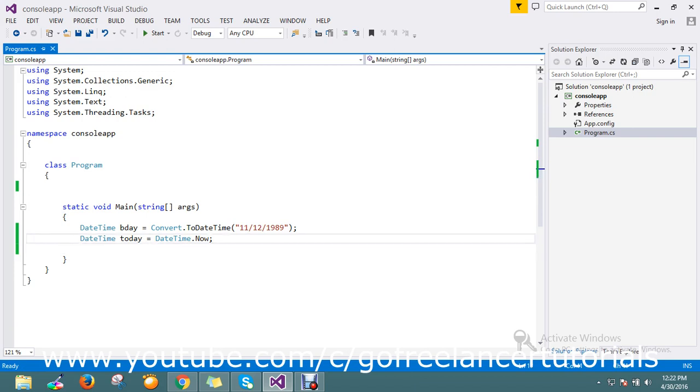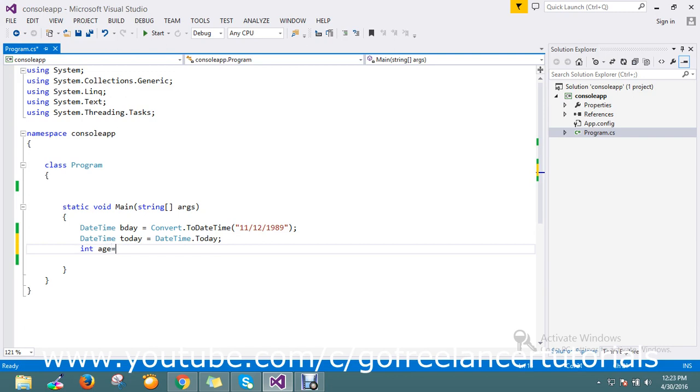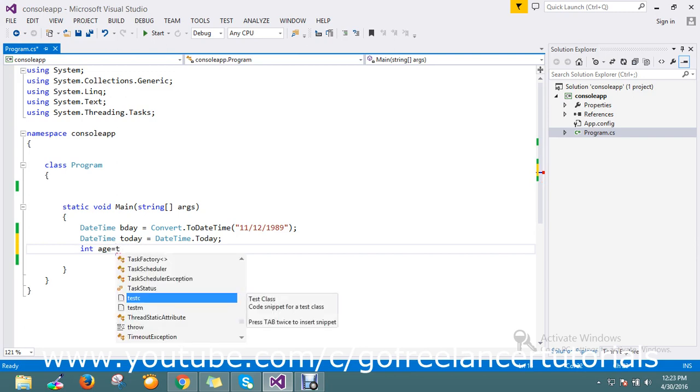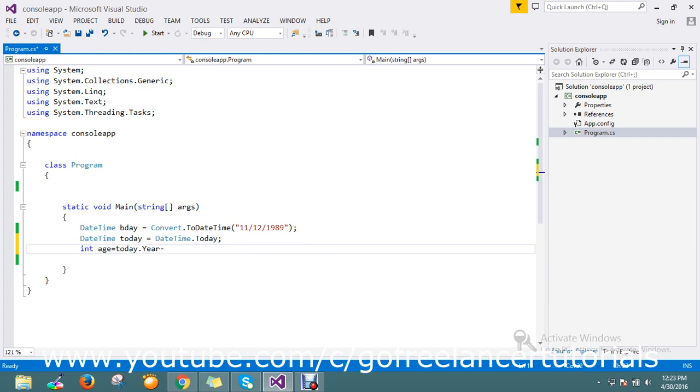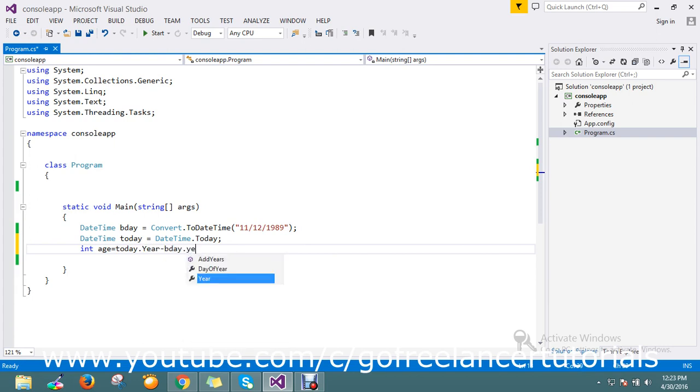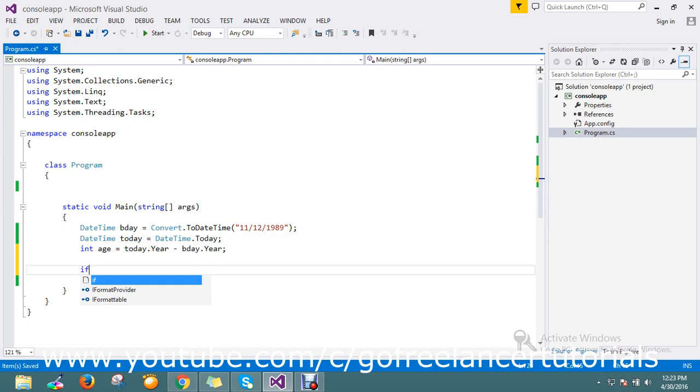Instead of DateTime, I'll just give today. Okay, fine, it's very good. Okay, then int age, it's equal to today.Year minus birthday.Year. Okay, my age is ready now. So I'll check one more condition if my birthday is greater than today's date.